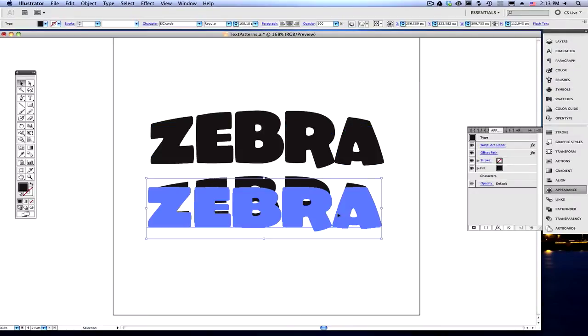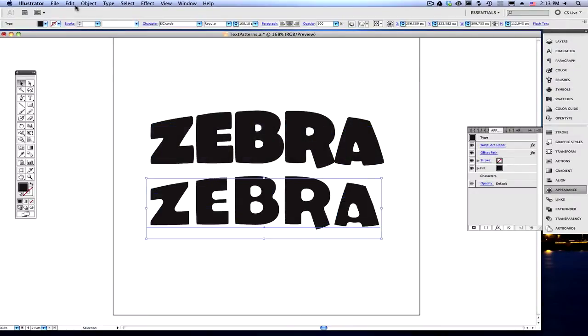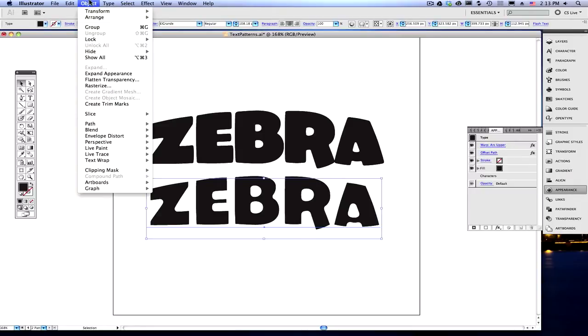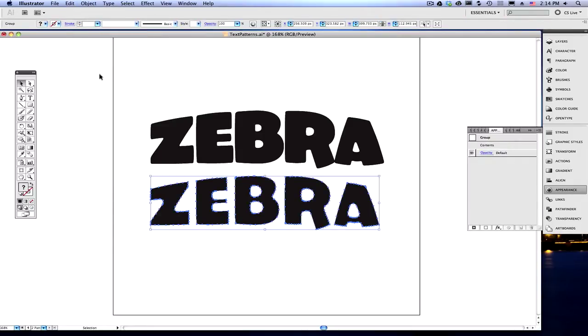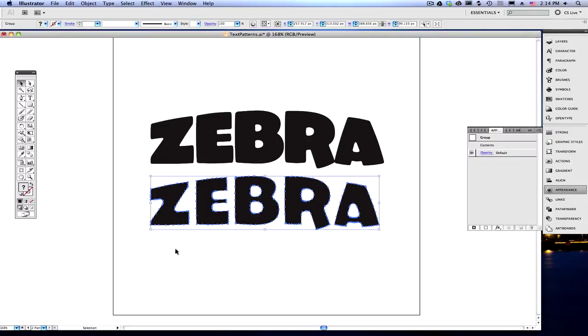Hit OK, and with your copy still selected, your offset path copy still selected, go up to Object, and expand its appearance. Now, that created outlines around your word. It is now considered a shape, or a series of shapes, and we're going to take this word, and we're going to actually bring this into Photoshop.